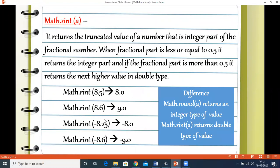There is also Math.rint, which is somewhat similar to round. It returns a truncated value: when the fractional part is less than or equal to 0.5 it returns the integer part, and if more than 0.5 it returns the next higher value. The key difference is that round always returns an integer type, whereas rint returns a double type.